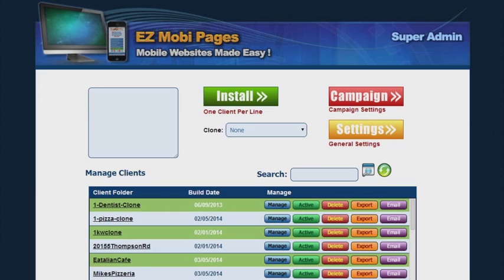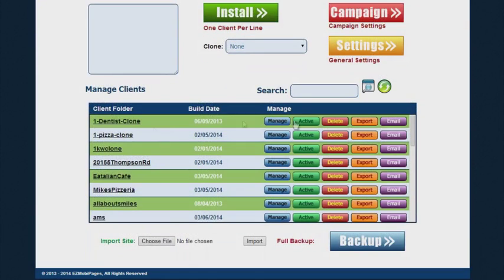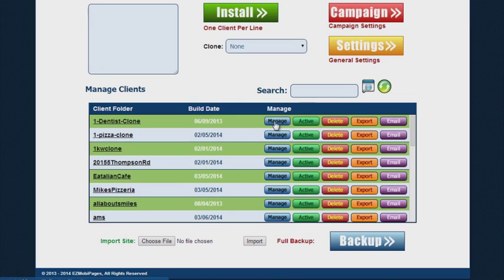The first thing you're going to notice is that you're going to have a complete list of every site that's in the system. When you click on the blue button, the manage button, that takes you out to the individual content management system or CMS for that particular website.